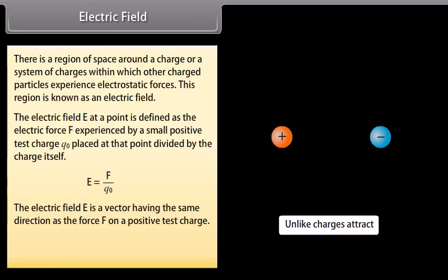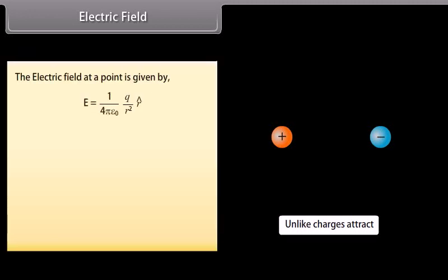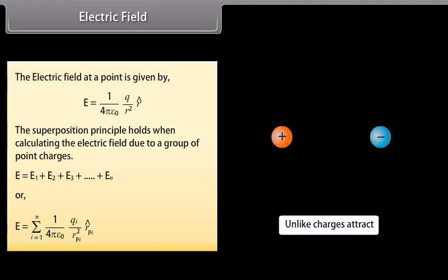The SI unit of electric field is newton per coulomb. The electric field at a point is given by E = (1 / 4πε₀) × q / r² × r̂. The superposition principle holds when calculating the electric field due to a group of point charges: E = E1 + E2 + E3 + ... + En, which can be written as E = Σ (1/4πε₀) × qᵢ / rᵢ² × r̂ᵢ.